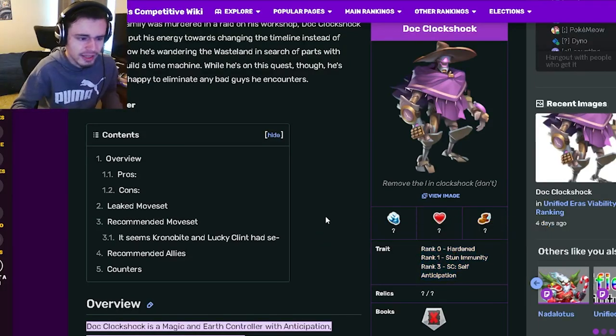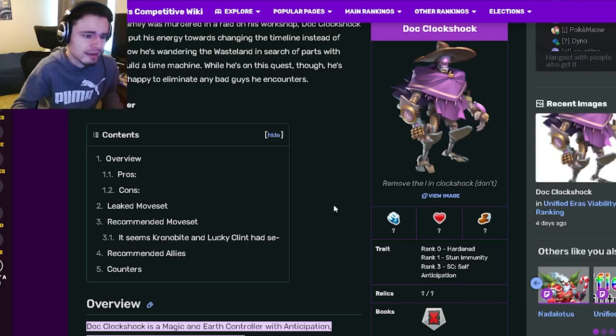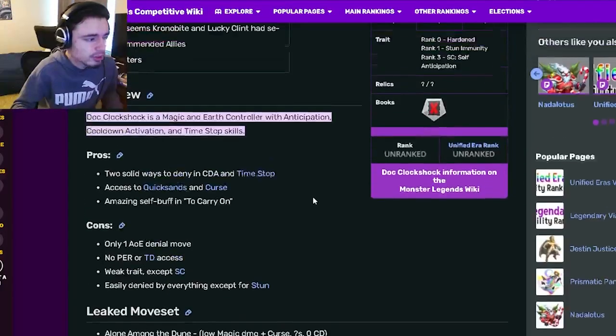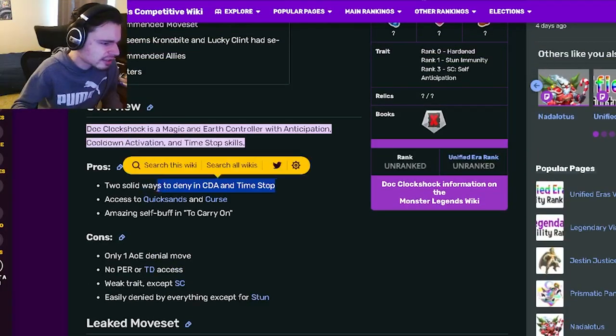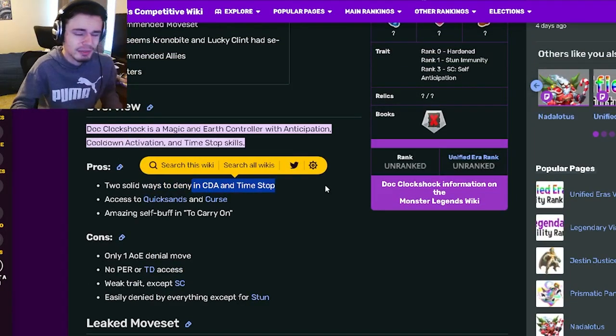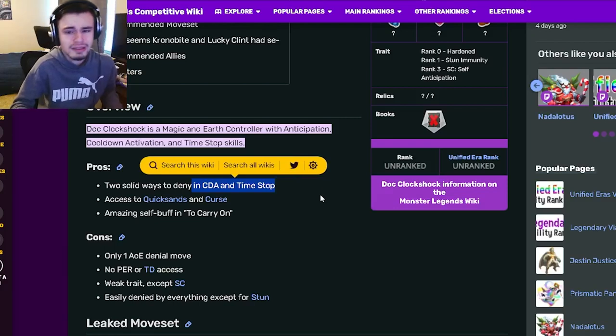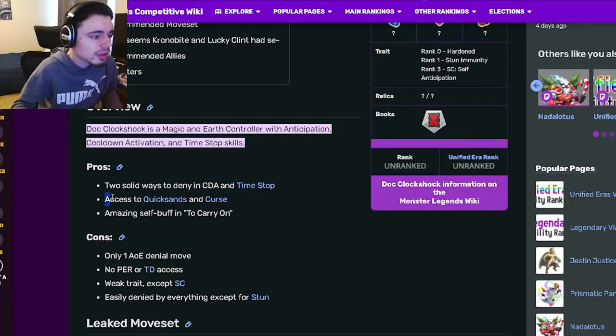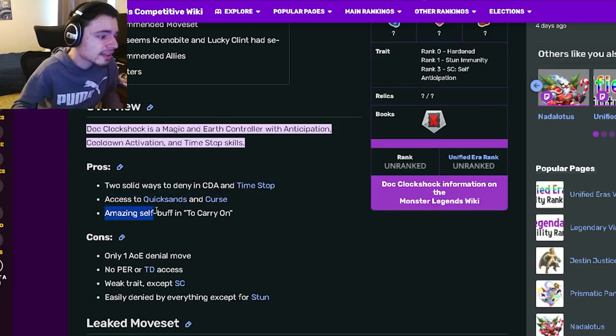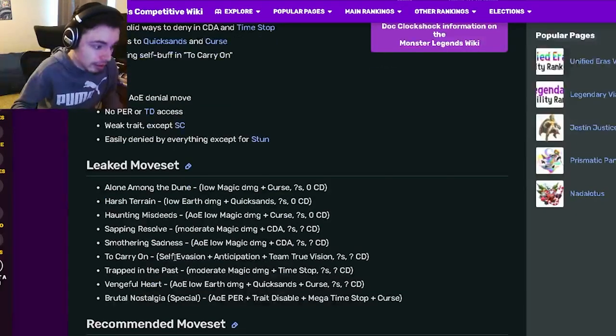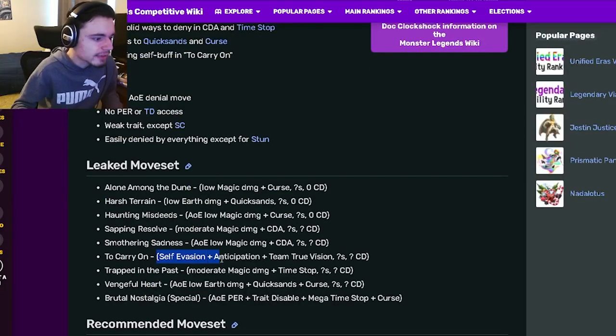And then if we go on down to his pros and cons, it says two solid ways to deny in Cooldown Activation and Time Stop, which are both really good denying moves. And he also has access to Quicksands and Curse, an amazing self buff in Carry On which gives Evasion, Anticipation, and True Vision, which is pretty great.